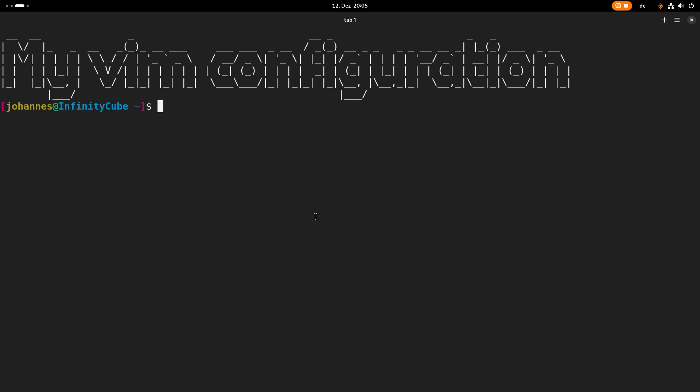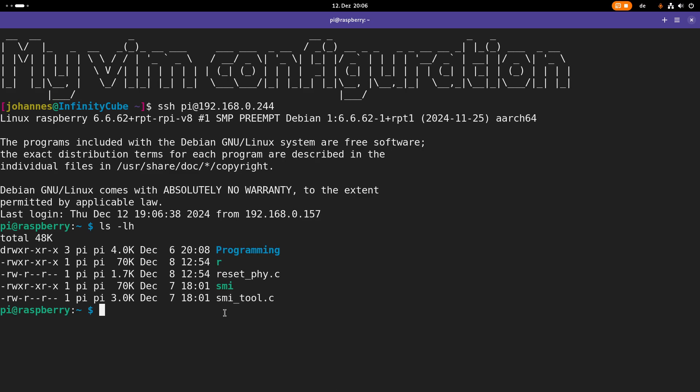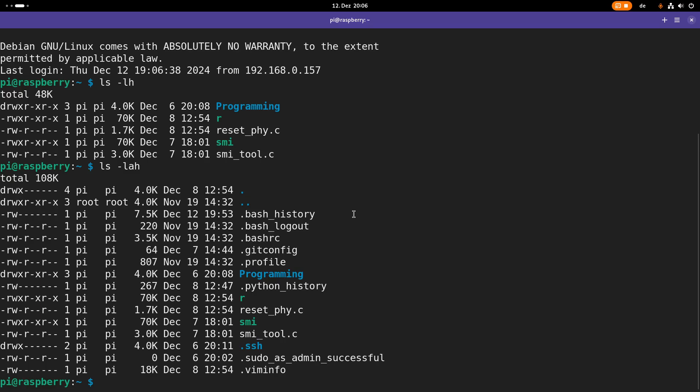On my Raspberry Pi this video would be now over because I'm just using the default Vim configuration on my Raspberry Pi. I don't think I have a vimrc here. I have to list the hidden files. But no, here is no vimrc so I'm just using the default one.